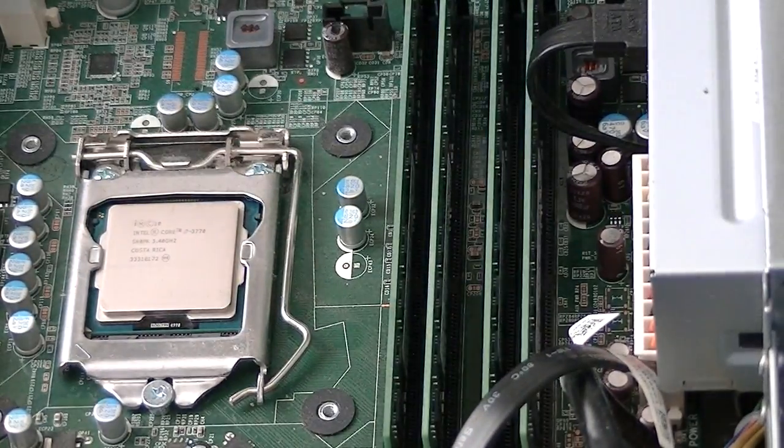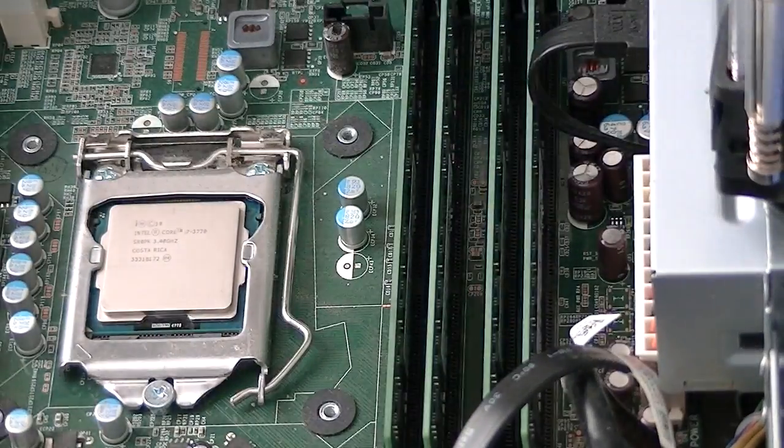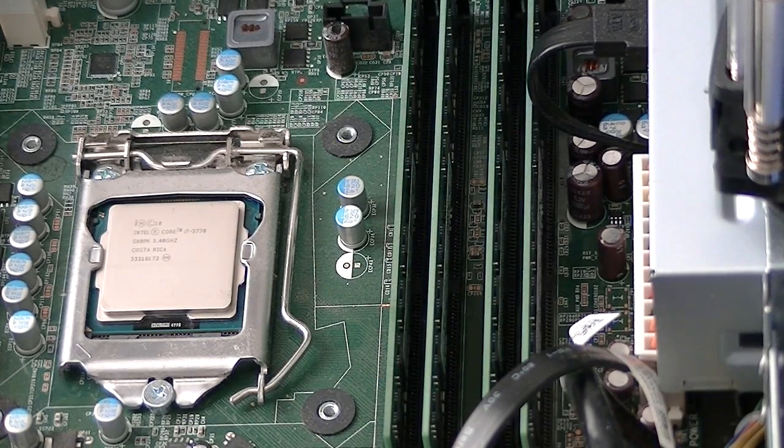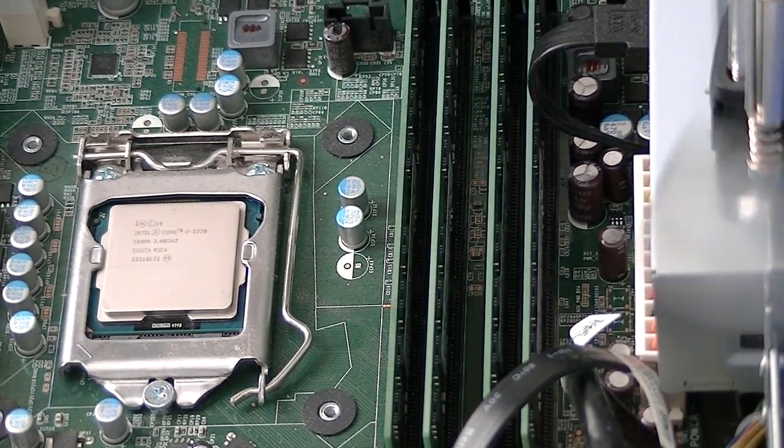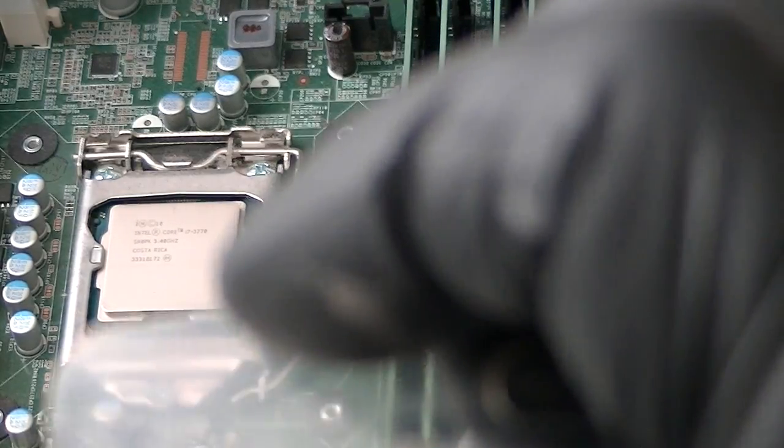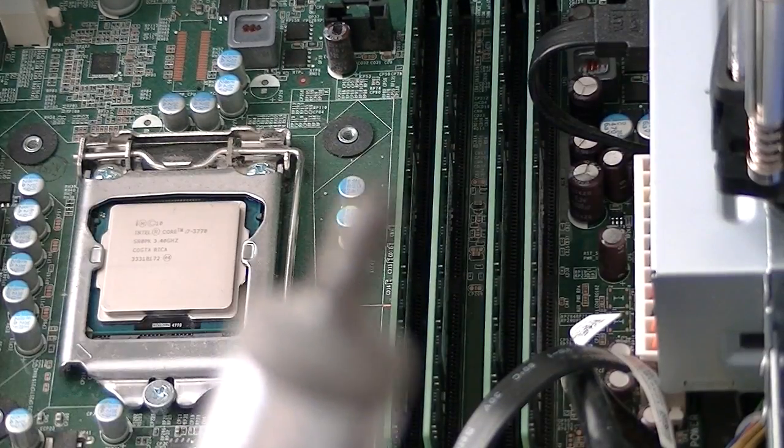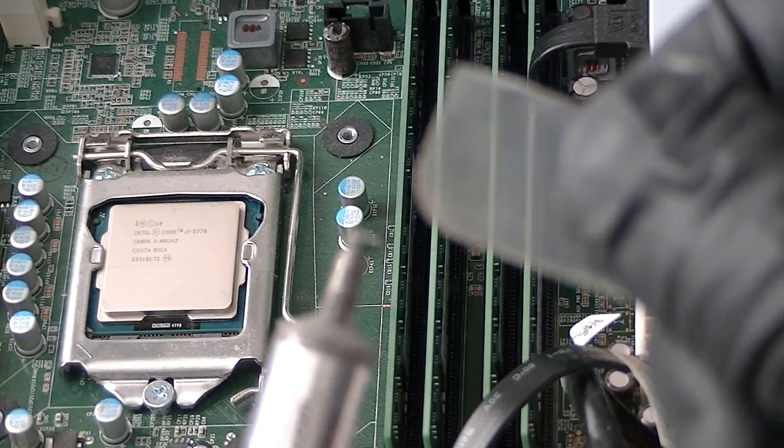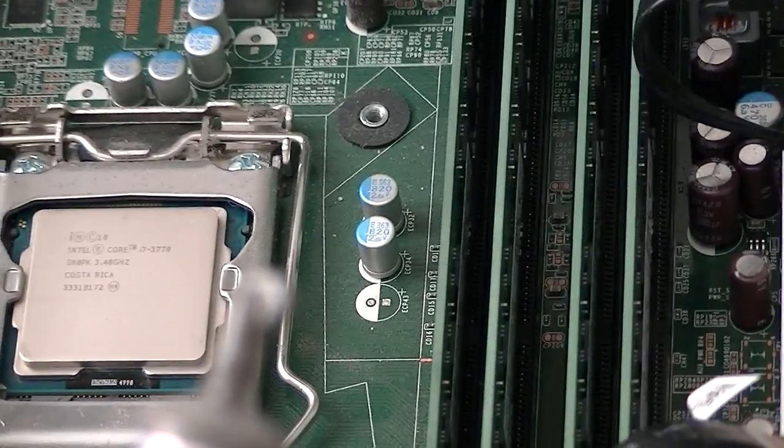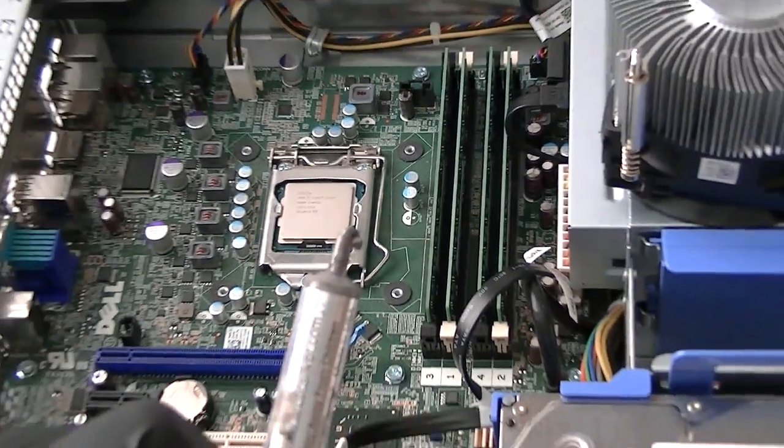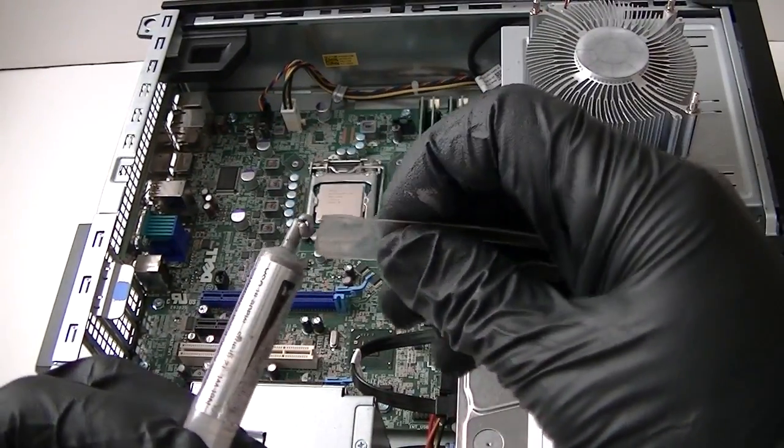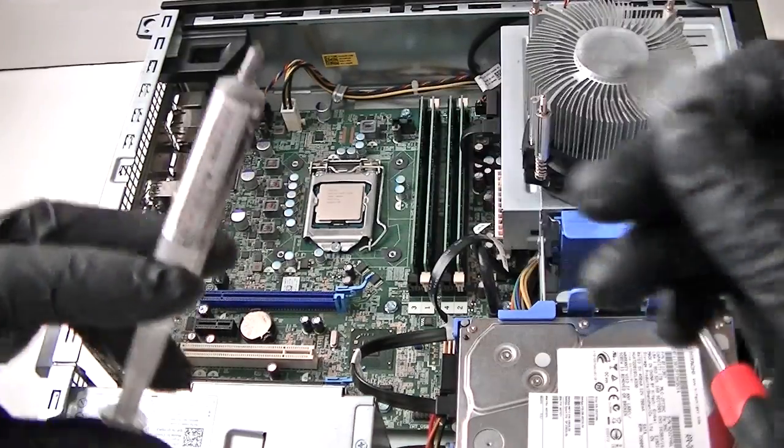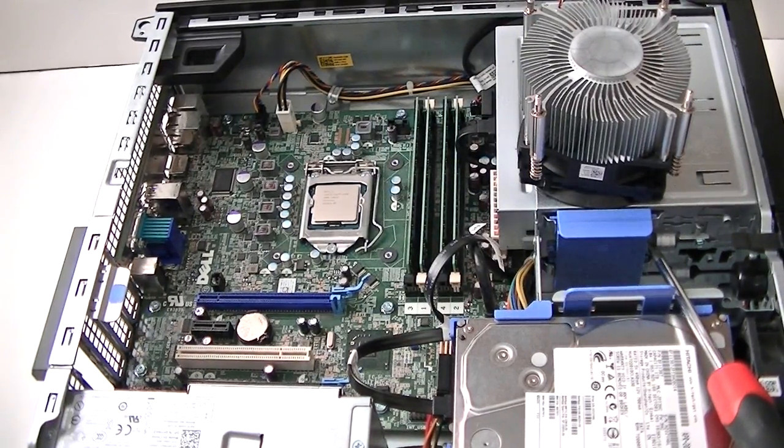Now we're going to apply thermal compound on the CPU processor. Let me not put too much on it. Let me zoom out quickly. Okay, that should be good enough.